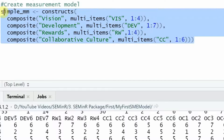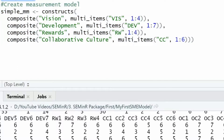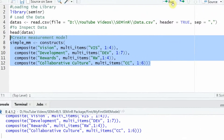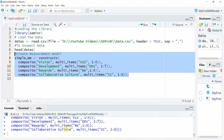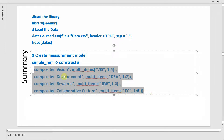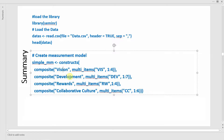Running this code produces no errors. So far, we have loaded the library, created the measurement model object, and specified all our constructs: vision, development, rewards, and collaborative culture as the dependent variable.